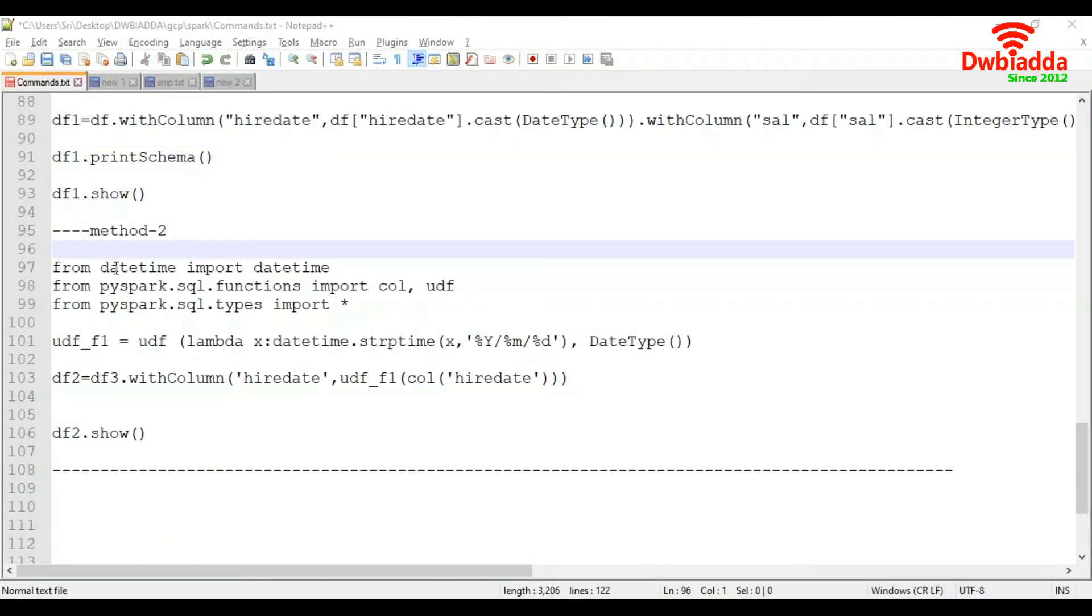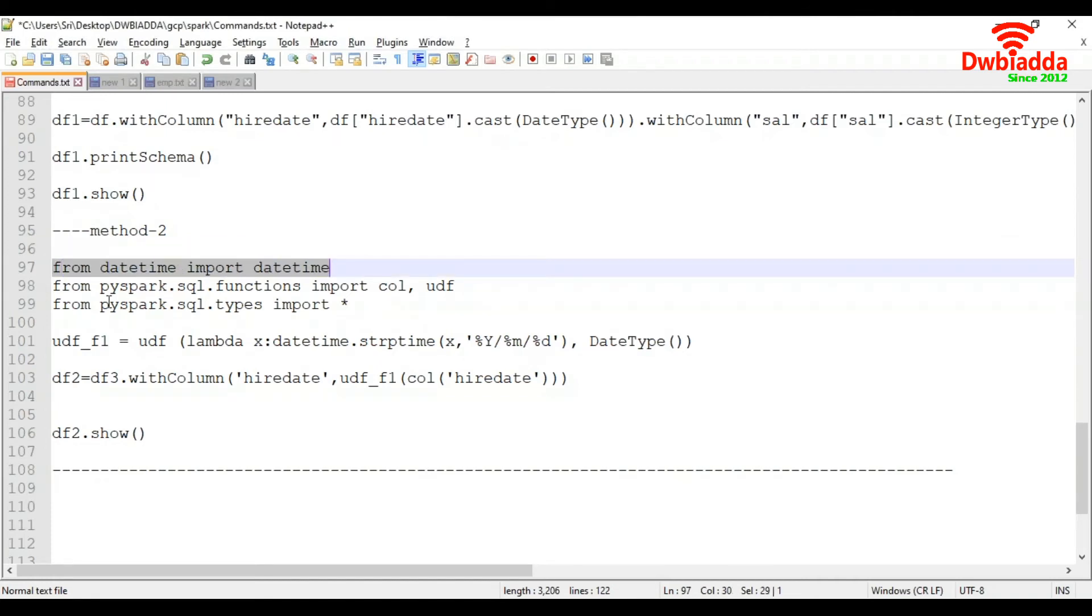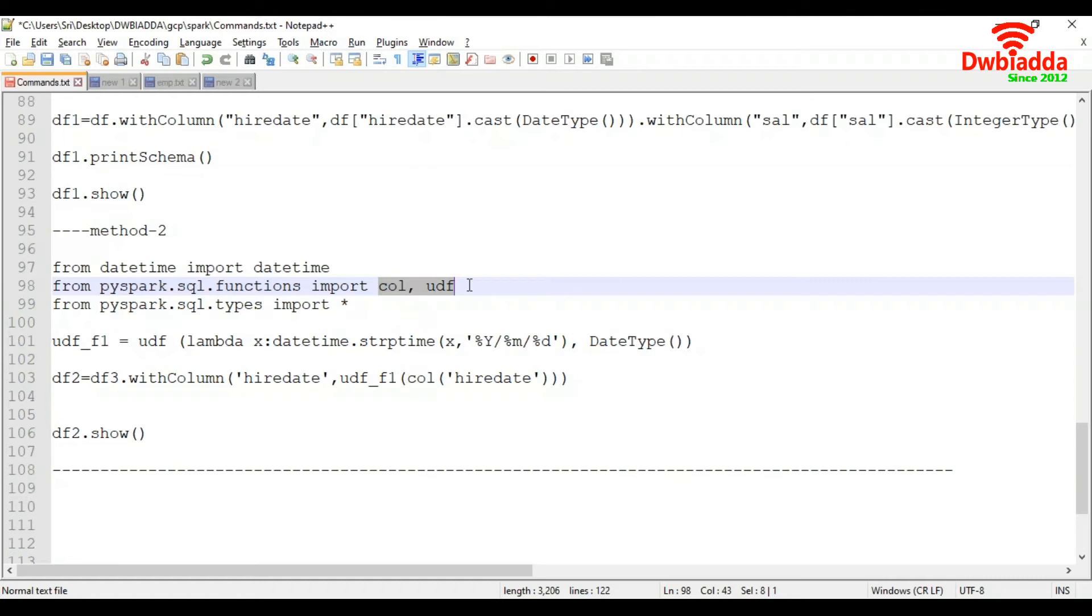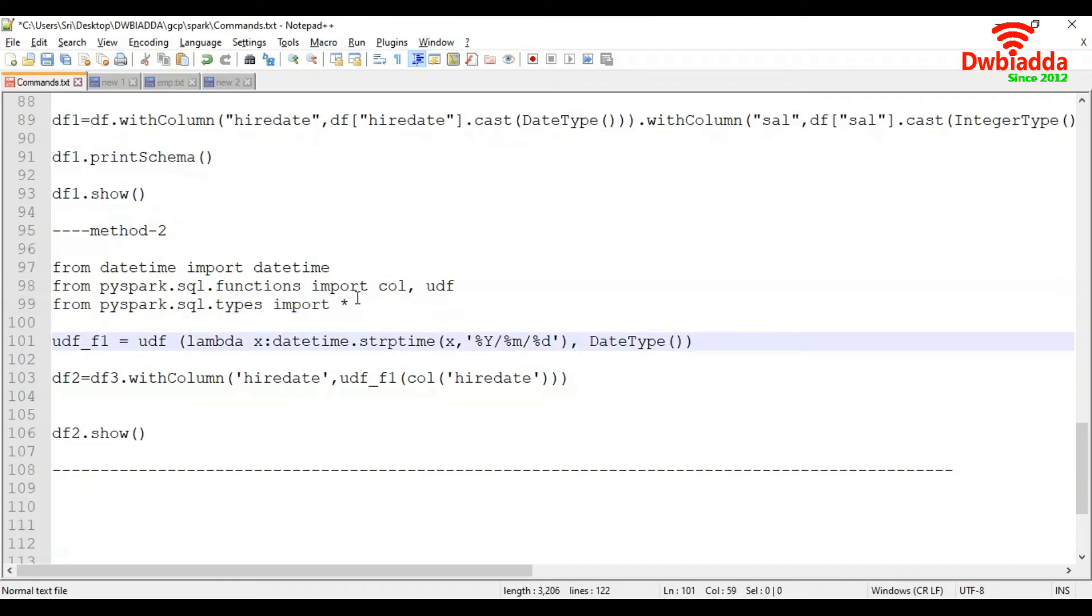To do that, there's another method. First we import datetime, and from pyspark.sql.functions we import col and udf. From pyspark.sql.types we have already imported DateType and IntegerType.